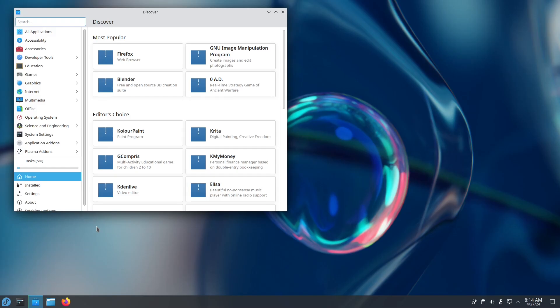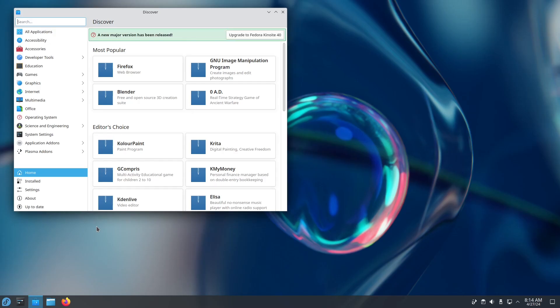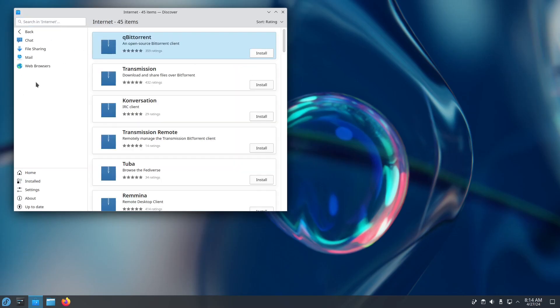As Firefox is part of the base image in Kinoite, but in Bazzite it's used as a flatpak. So if you switch over, you'll be left without a browser.